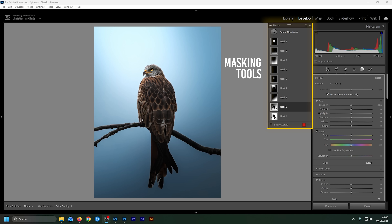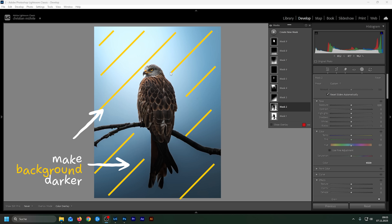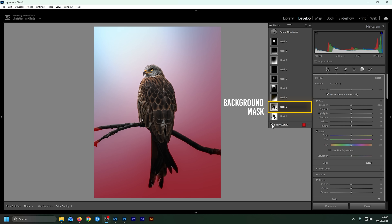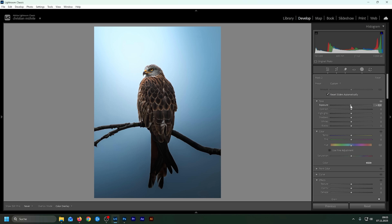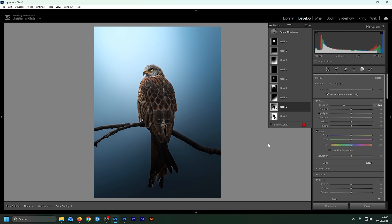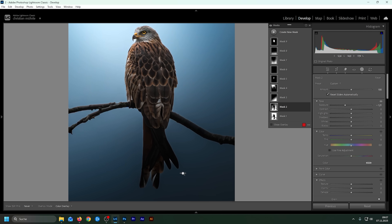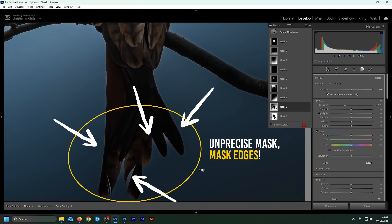Everyone using Lightroom's masking tools is familiar with this problem. I want to make the background darker without affecting the subject, so I've created this mask. When I bring down the exposure to make the background darker, we can notice this mask is far from perfect, with those super distracting white lines around finer details.